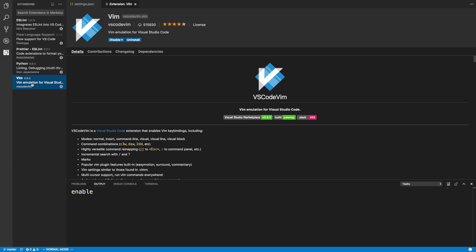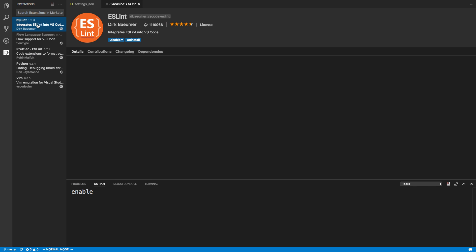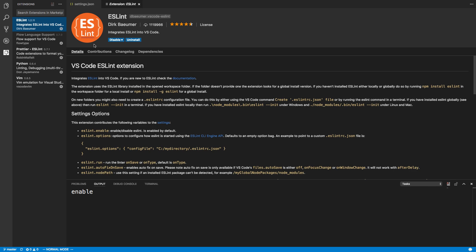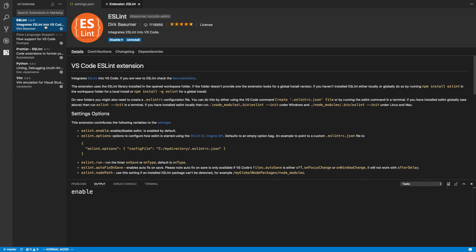The things that make it really nice are these two plugins here: Prettier and ESLint. And this is not just Prettier — this is Prettier ESLint, which is different. I'll tell you why in a second.